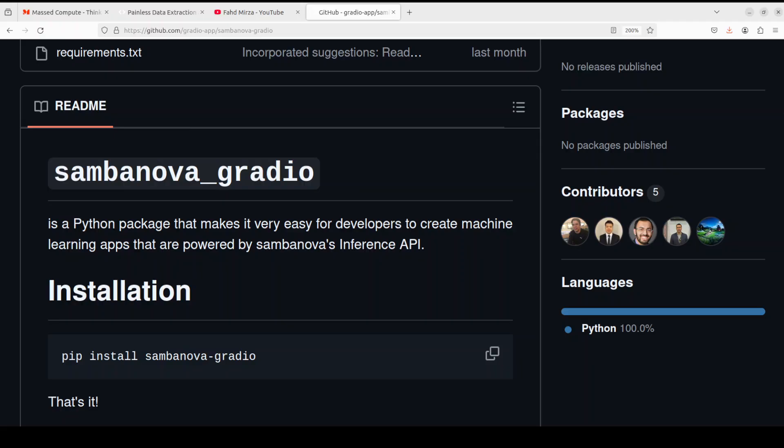So what happens is that within a few lines of Python code you create this application or a chatbot or a GUI which you can use to access models like Llama 3.2 11 billion in vision or in text with the help of this SambaNova Gradio tool, and that is what we are going to do in this video.